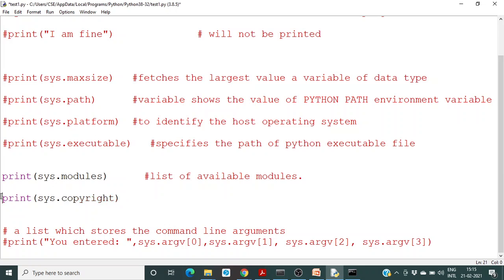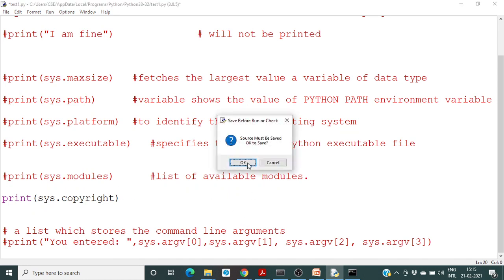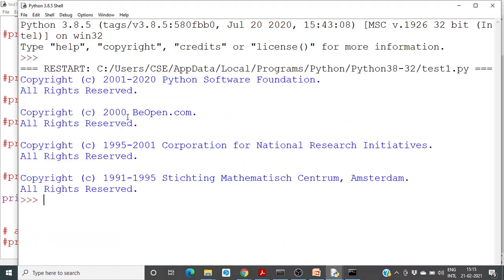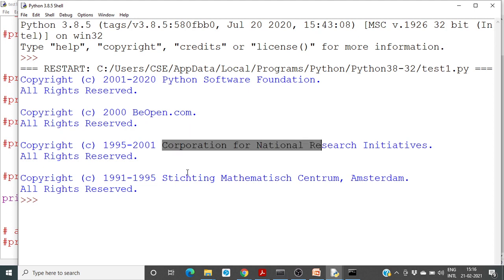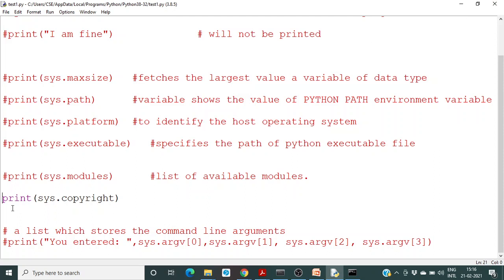Next is sys.copyright. It gives the copyright information of the Python system. If you run this, you will get all the copyrights of the Python software. There are four copyrights available: Python Software Foundation, B Open, Corporation of National Research Institute, and Stichting Mathematisch Centrum, Amsterdam.